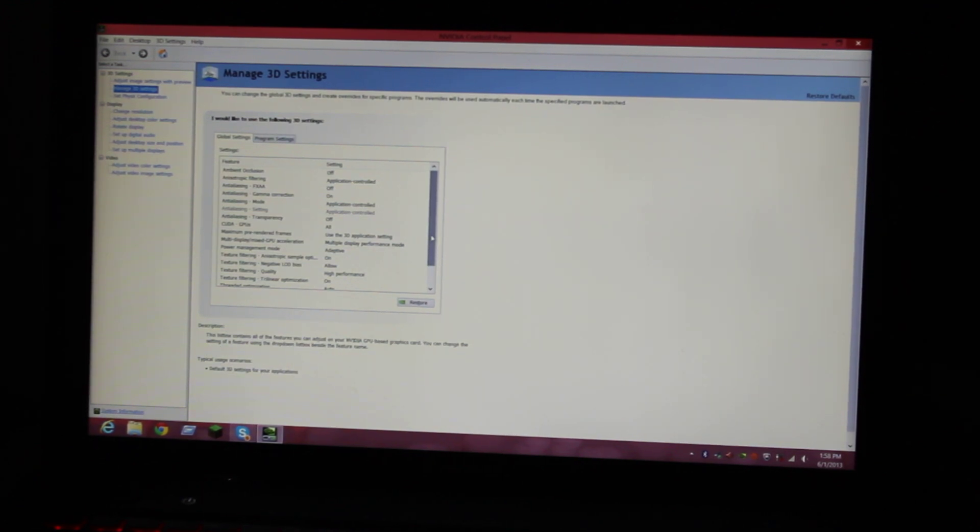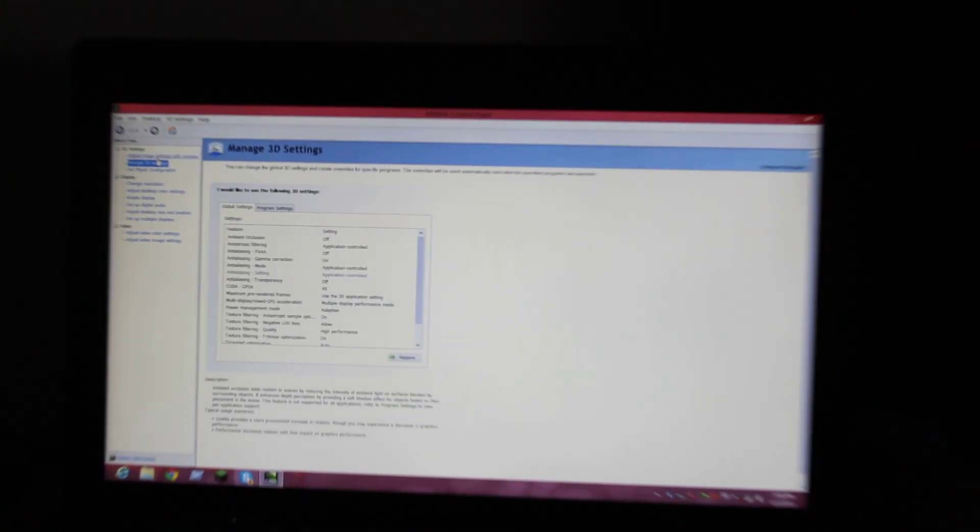What you want to do is go to Manage 3D Settings over here, if you guys can see that. I can't zoom in any further.